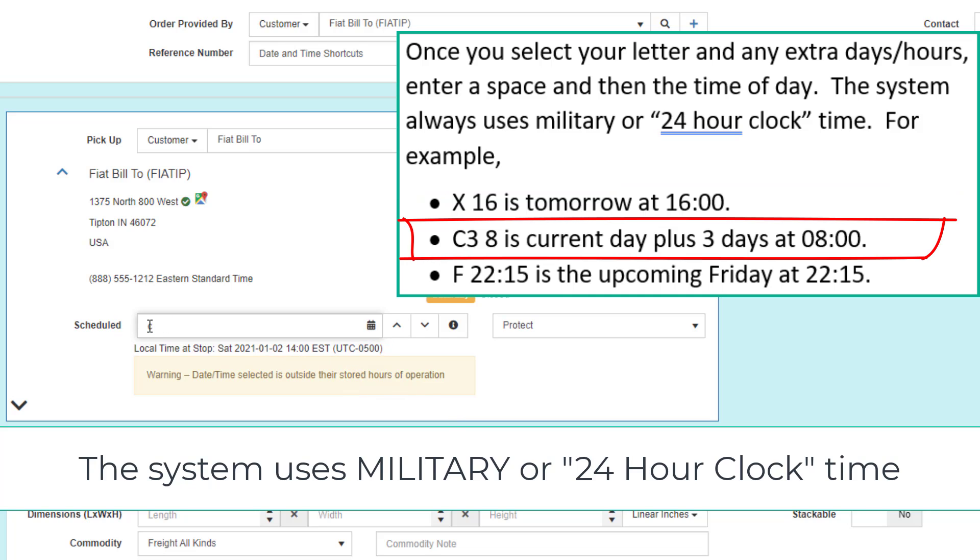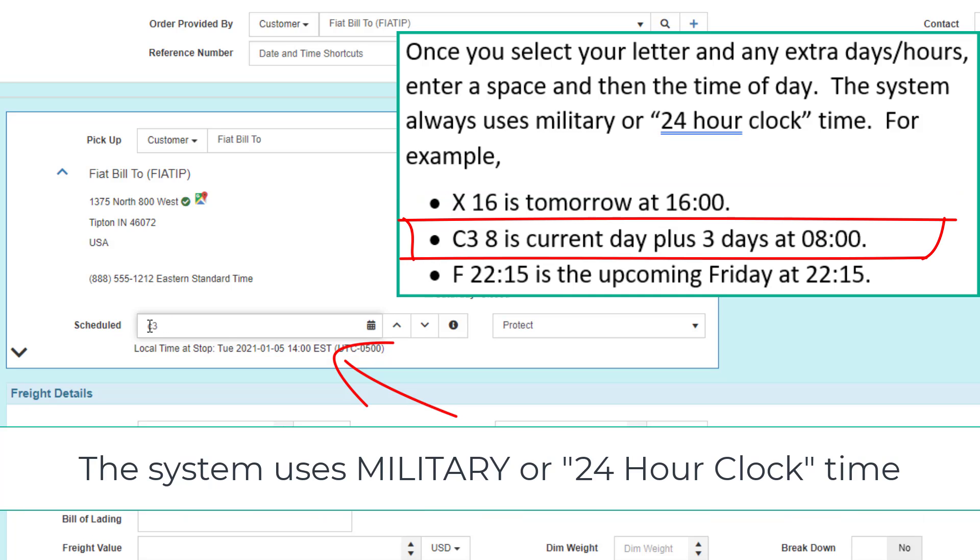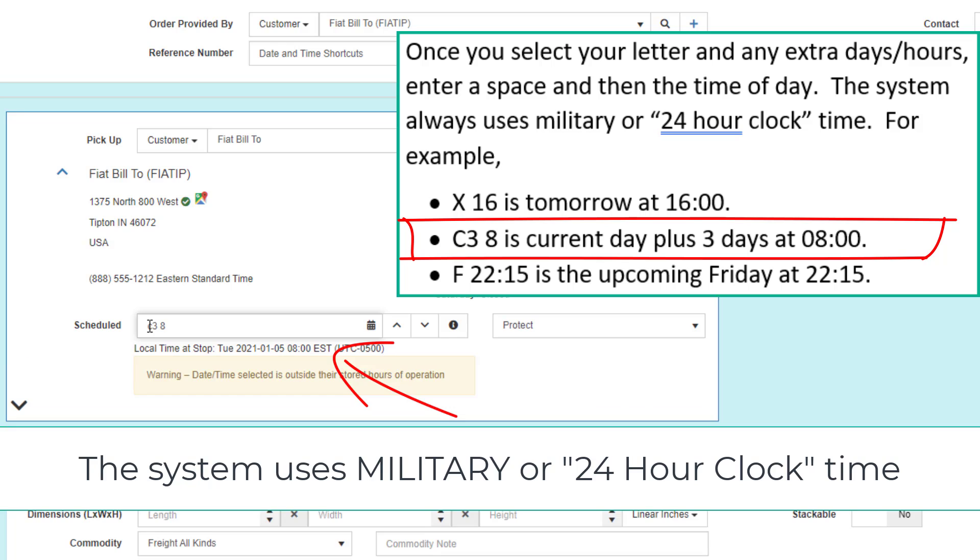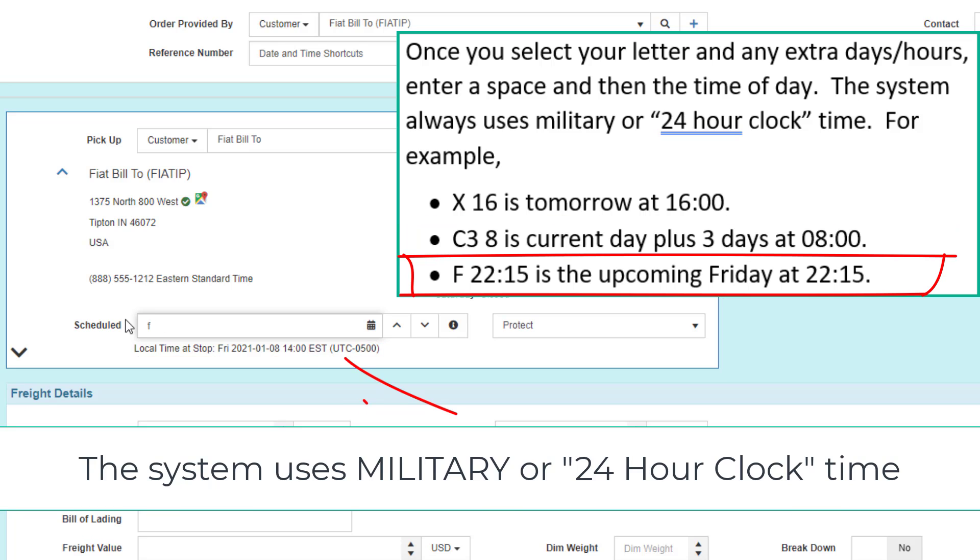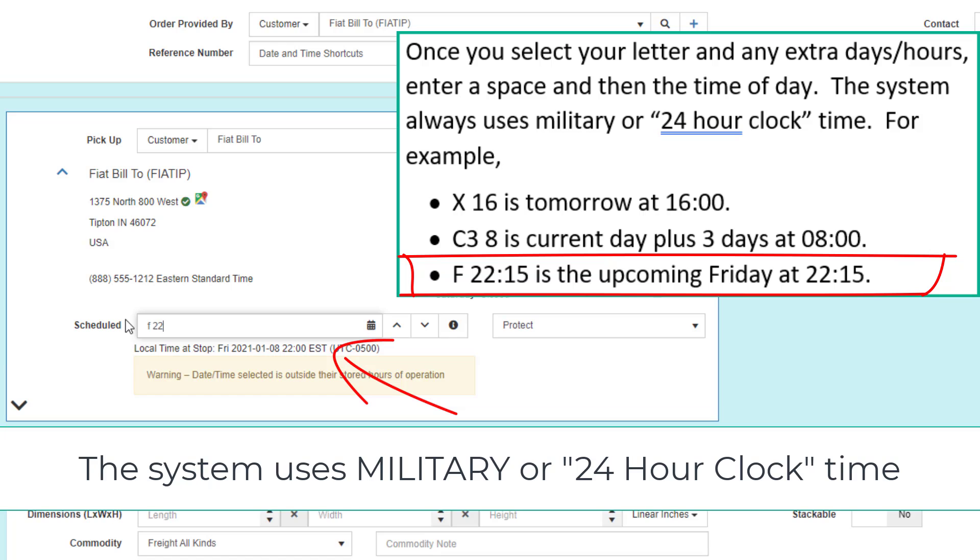The letter C3, which is the current day plus three, space 8, is the current day plus three at 8 a.m. The letter F, space 22, colon 15, is the upcoming Friday at 22:15.